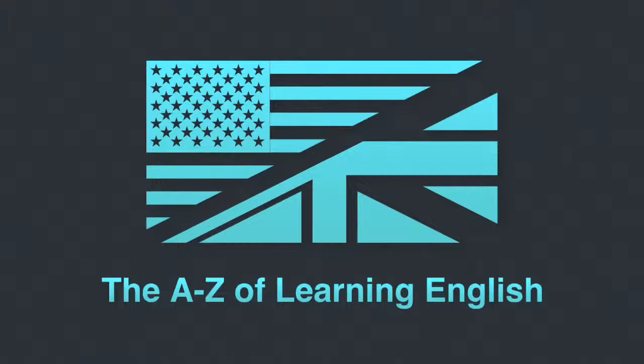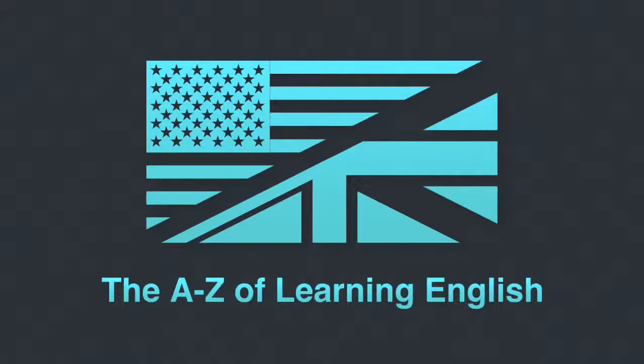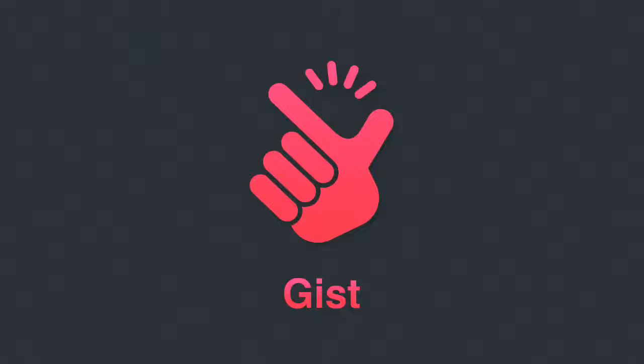Welcome to the A to Z of Learning English. Thanks for joining us. G is for gist, and gist is the main or general meaning of a piece of writing or conversation.